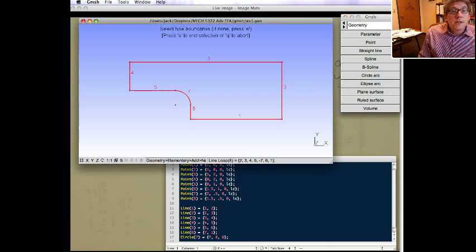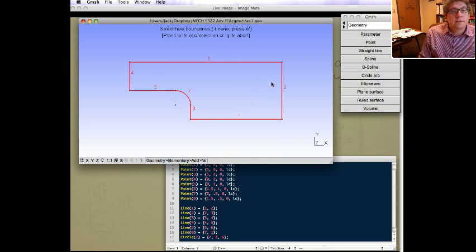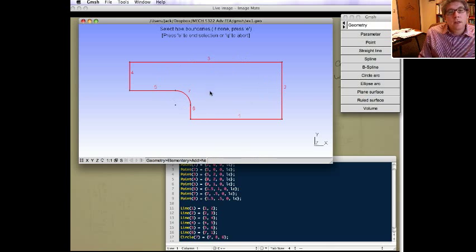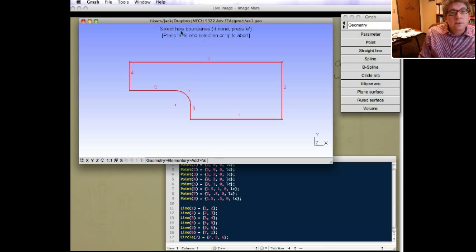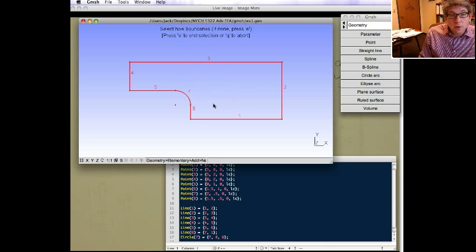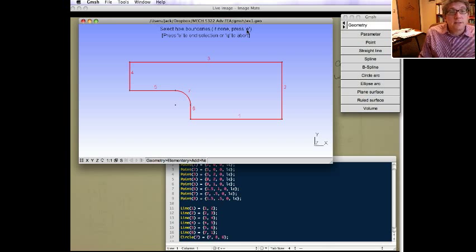All you need to do is select the boundary. And it'll try to figure out a boundary. If not, you might have to pick it to prompt it. Now, you can also have interior holes. You can see the second part here is to select the hole boundaries. And you can have multiple hole boundaries. In our case, we don't have any, so it says press E to end the selection.